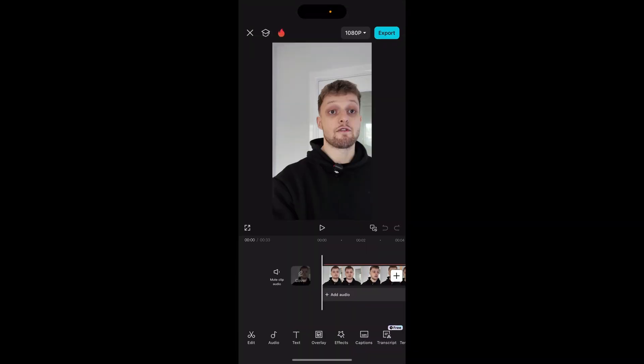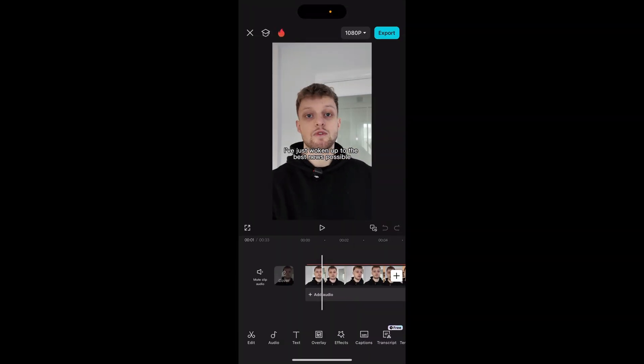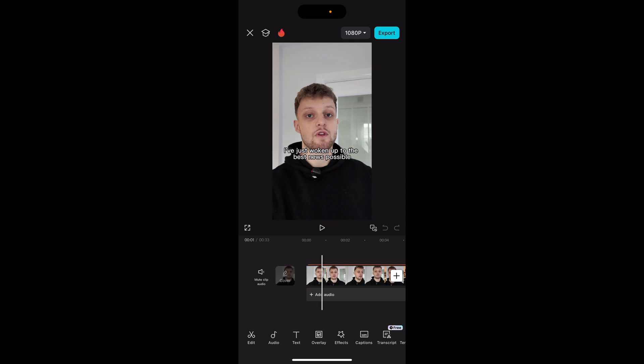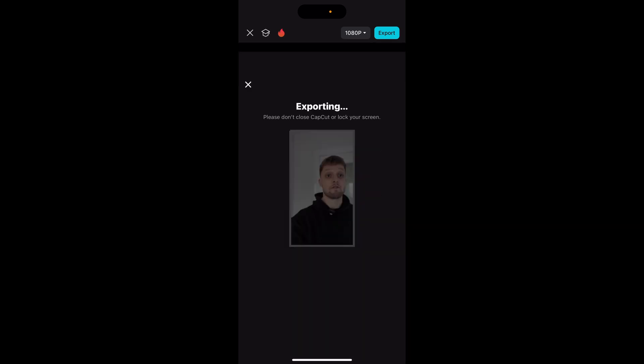For me I'm going to click on this recent project and we're going to upload this together. Here we are inside of the CapCut editor. We now need to export this essentially to our phone so click on export in the top right hand corner.